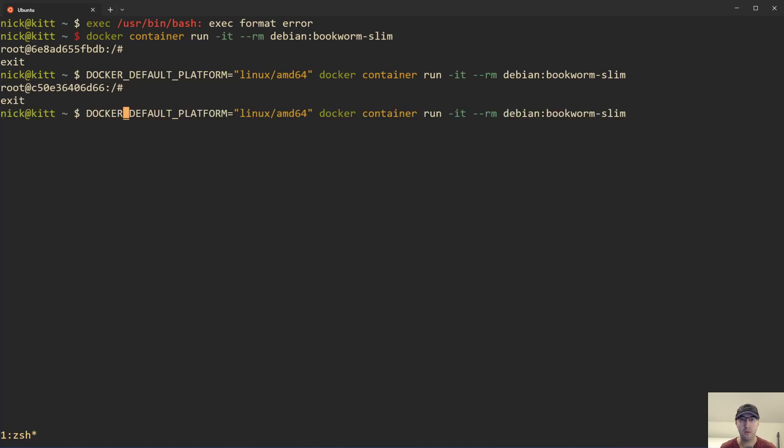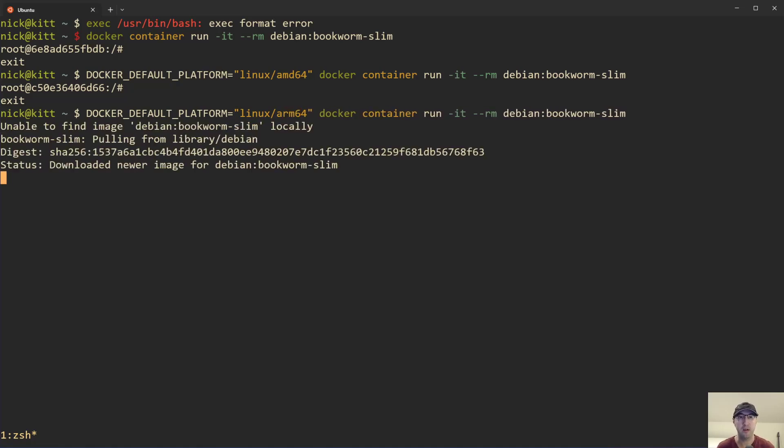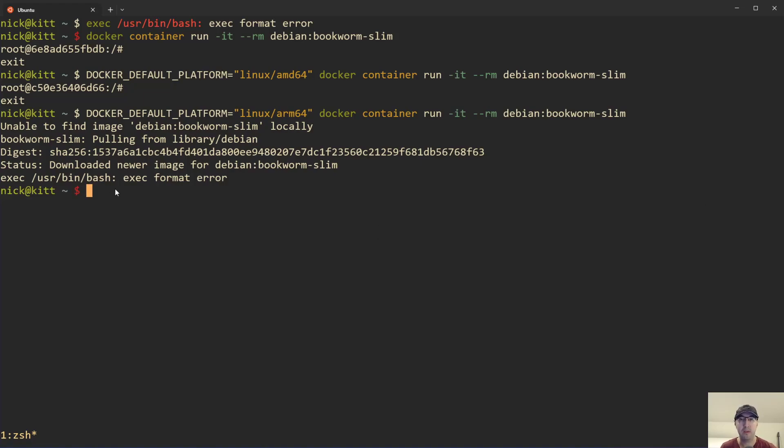let's say I try to run the ARM 64 version of this image here, which I also pulled down ahead of time. So we don't need to wait for it on video here. In this case here, look, it's like exec format error with bash because the bash shell can't be run in a different CPU architecture than I have.